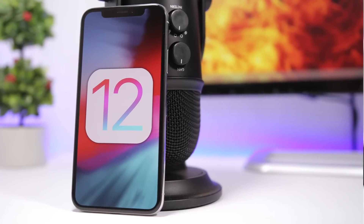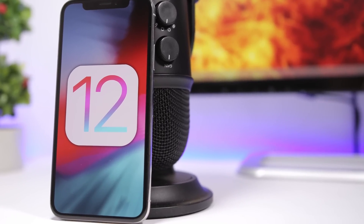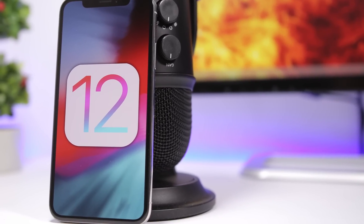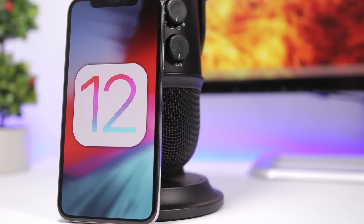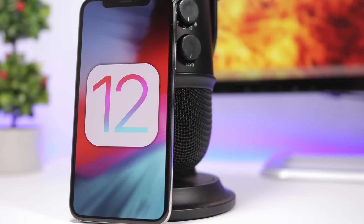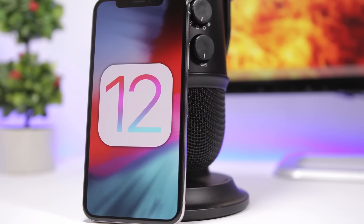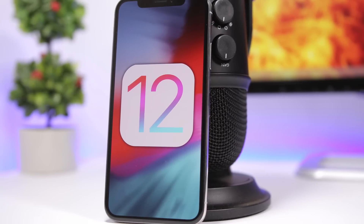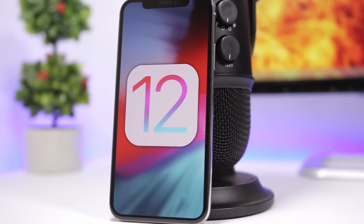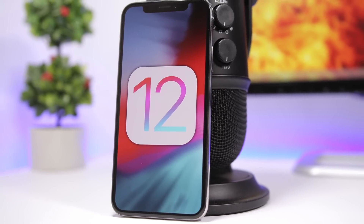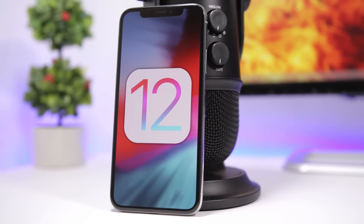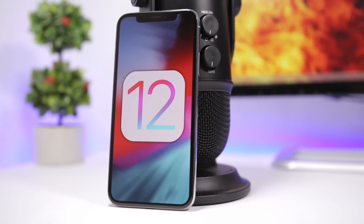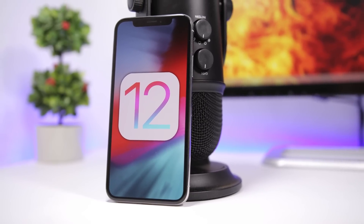Hey, what is going on everyone, this is iReviews back with another video. Today we're talking about the new iOS 12, and in this video I will show you guys 12 amazing hidden features of the new iOS 12.